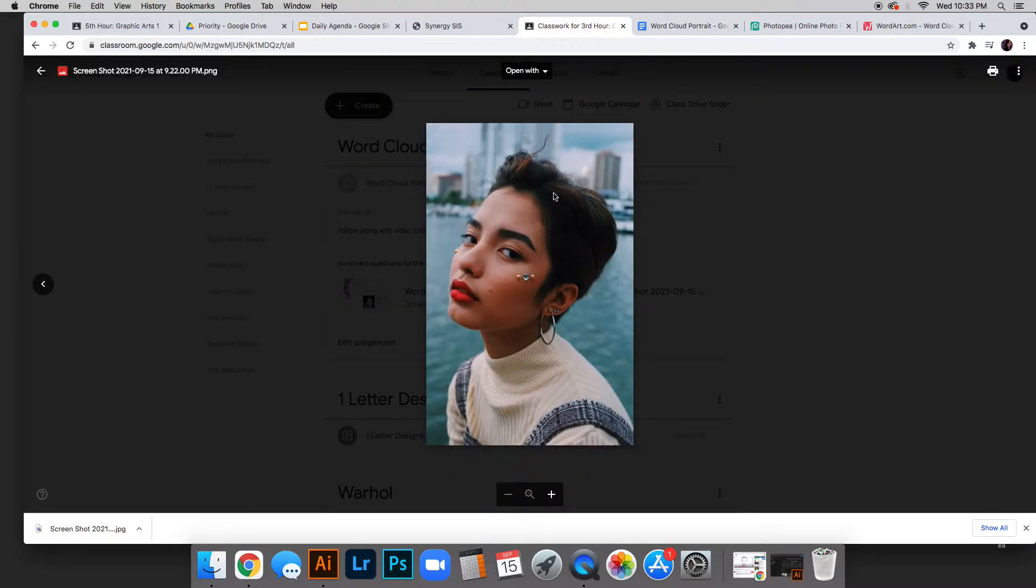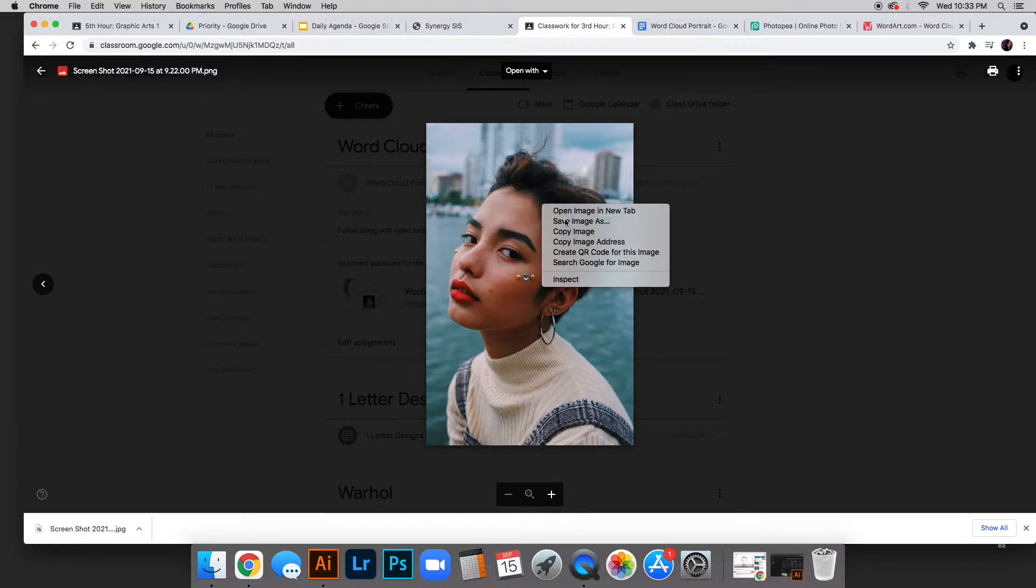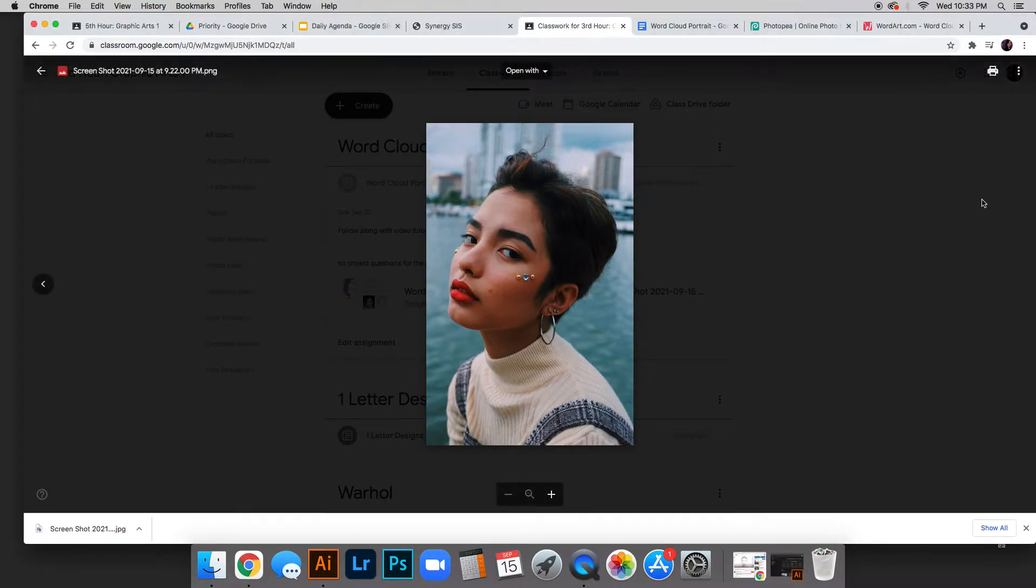If you don't remember how to save, right-click, save image as, and save it to your desktop or wherever is easiest to find. I already have it saved, so I'm not going to save it again.